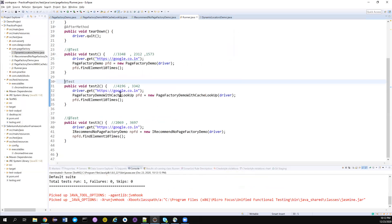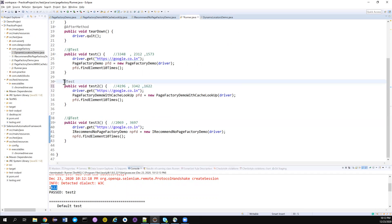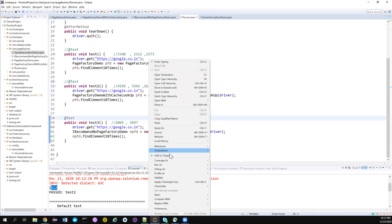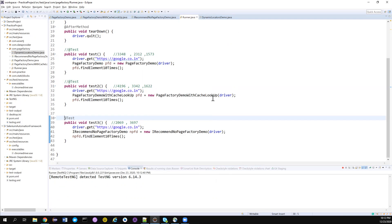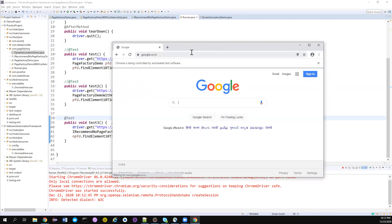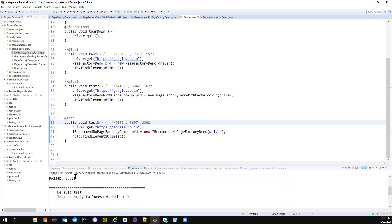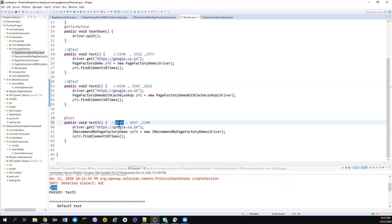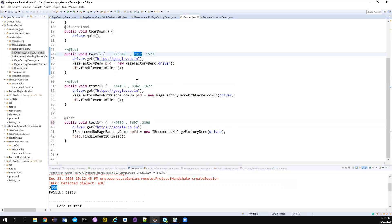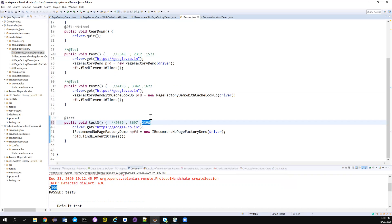For the CacheLookup run, it actually took a little extra time — possibly due to internet speed. Running the last one — without Page Factory — it took 2390 milliseconds. Looking at all three results: roughly 2312, 2334, 2369, 1697. The results are not conclusive and the difference is very small. In milliseconds: about 2.3 seconds versus 1.6 seconds — a difference of just 700 milliseconds, not even a full second difference between CacheLookup and no Page Factory.